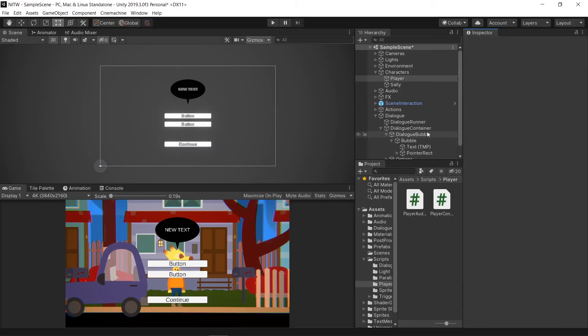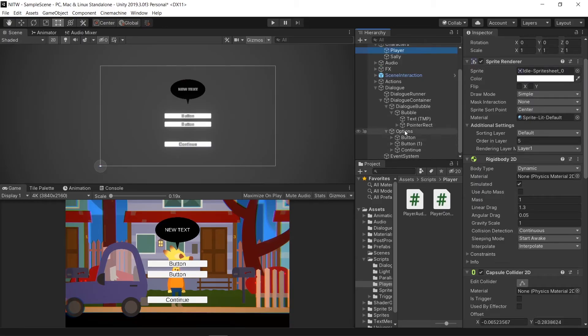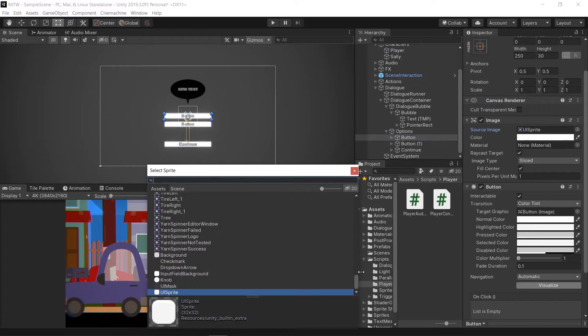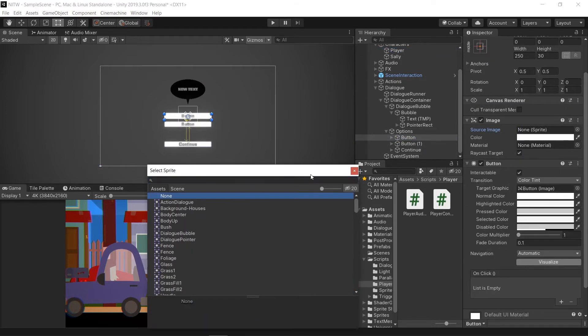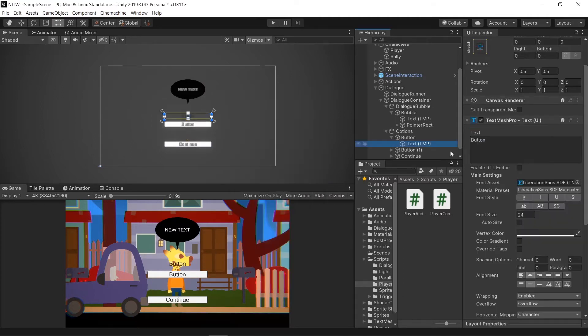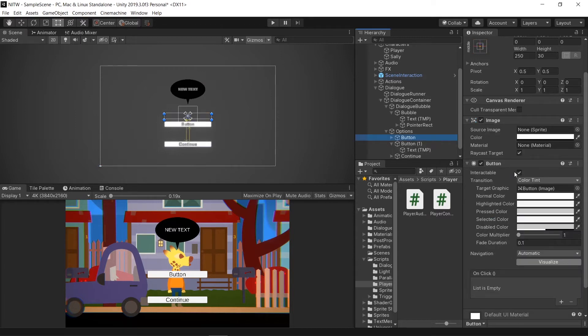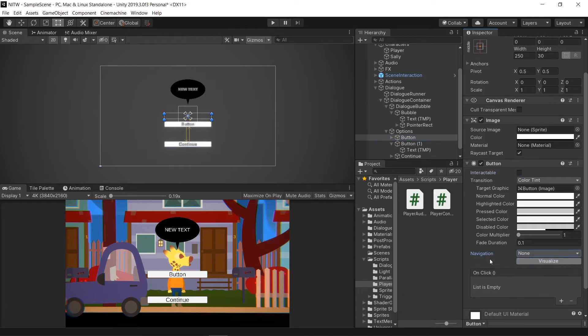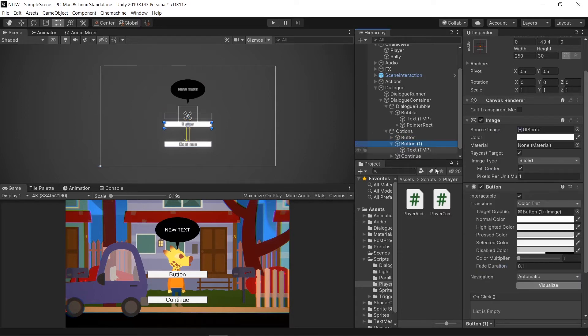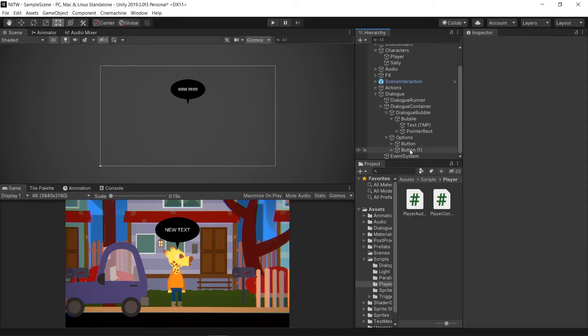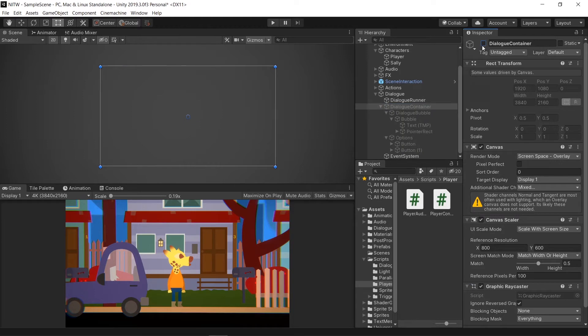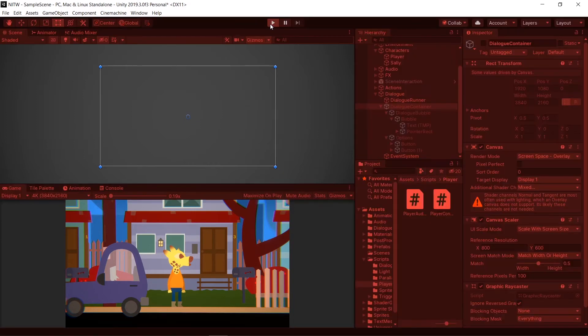In Unity, go to the Options GameObject and select one of the buttons. Change the Source Image to None and set the Color Alpha to 0. Then, modify the font size of the text inside the button to 0. And do not forget, like I did, to uncheck the Interactable Checkbox and set the Navigation to None. Do the same for the other button and delete the Continue one. Disable the Dialog Container, since it will be enabled by the Dialog UI component, and run the game.